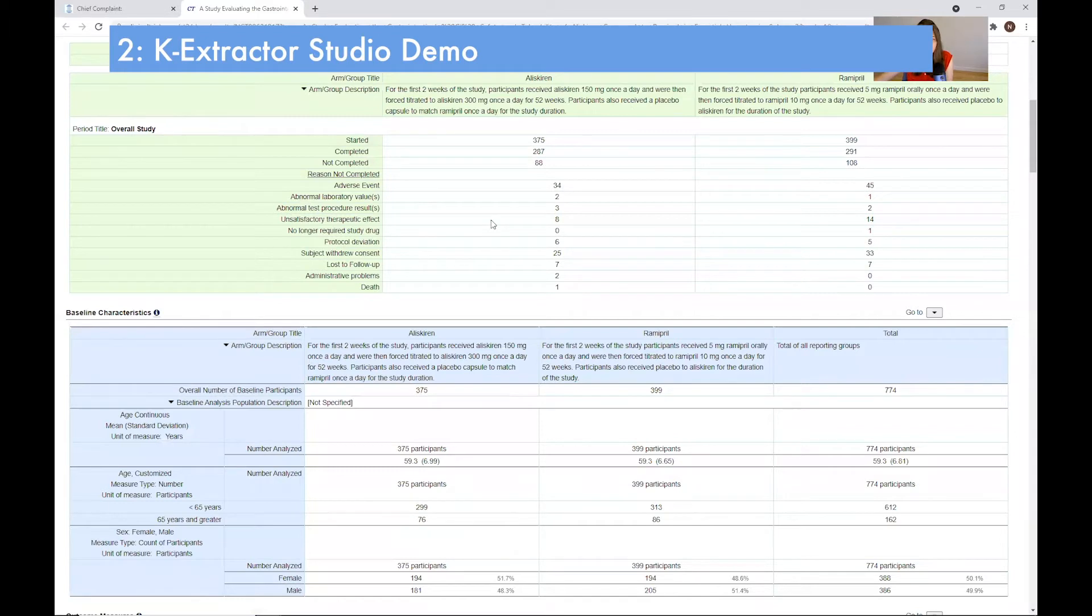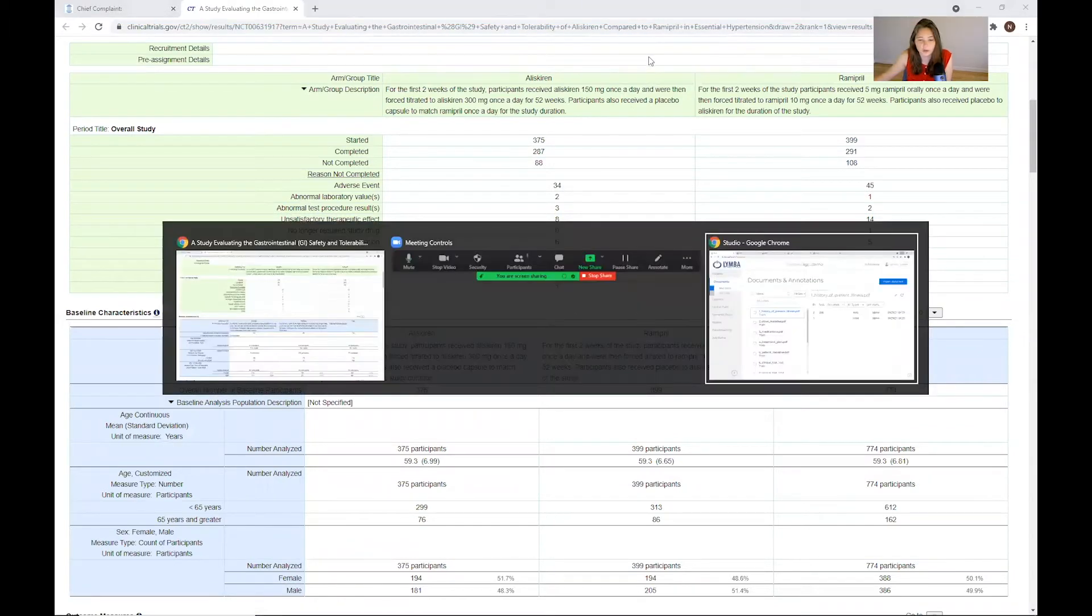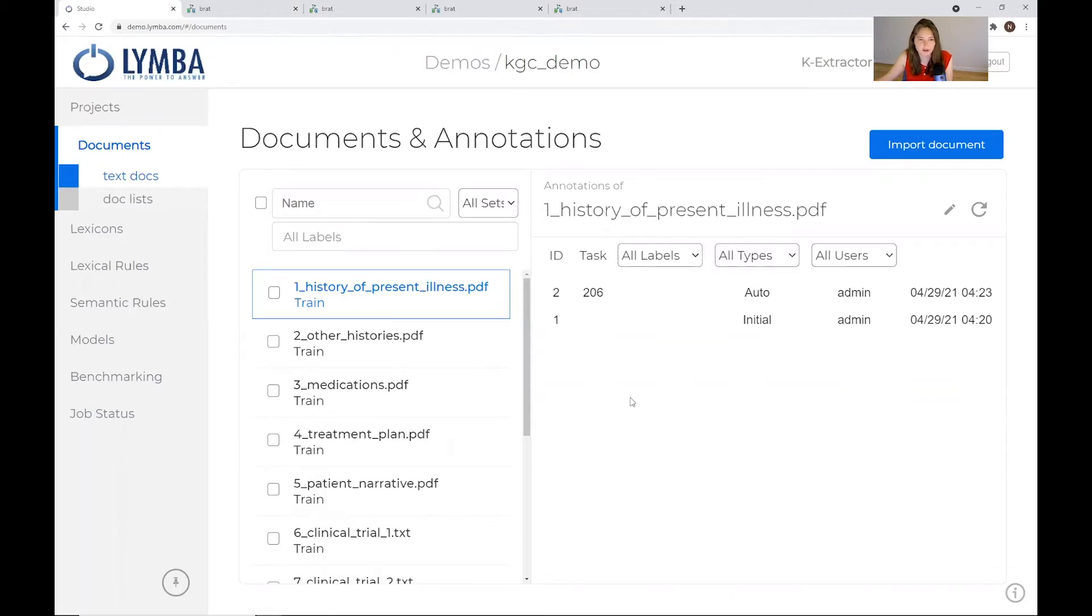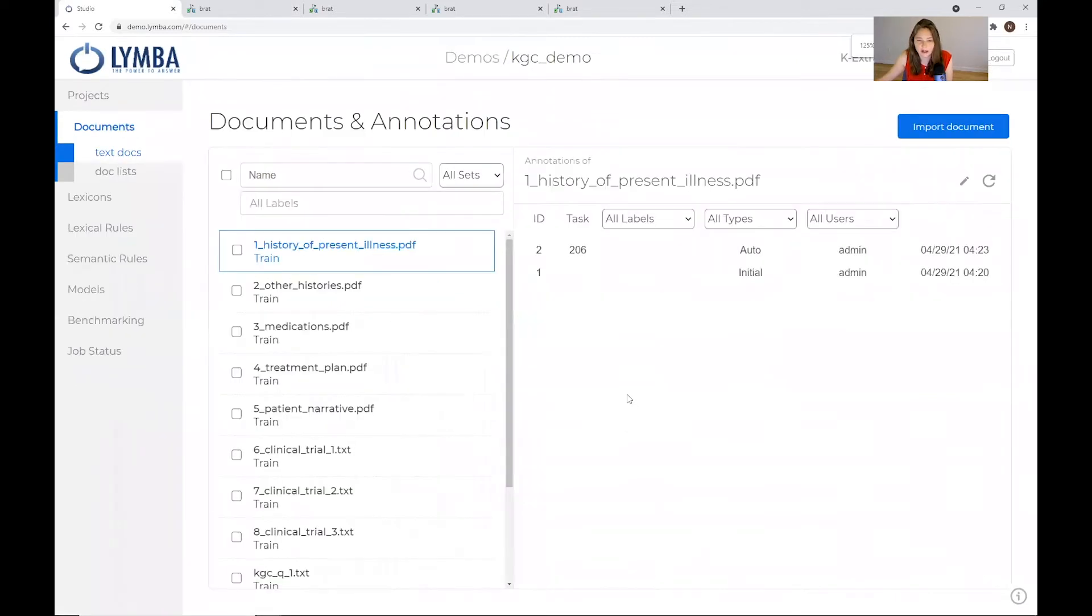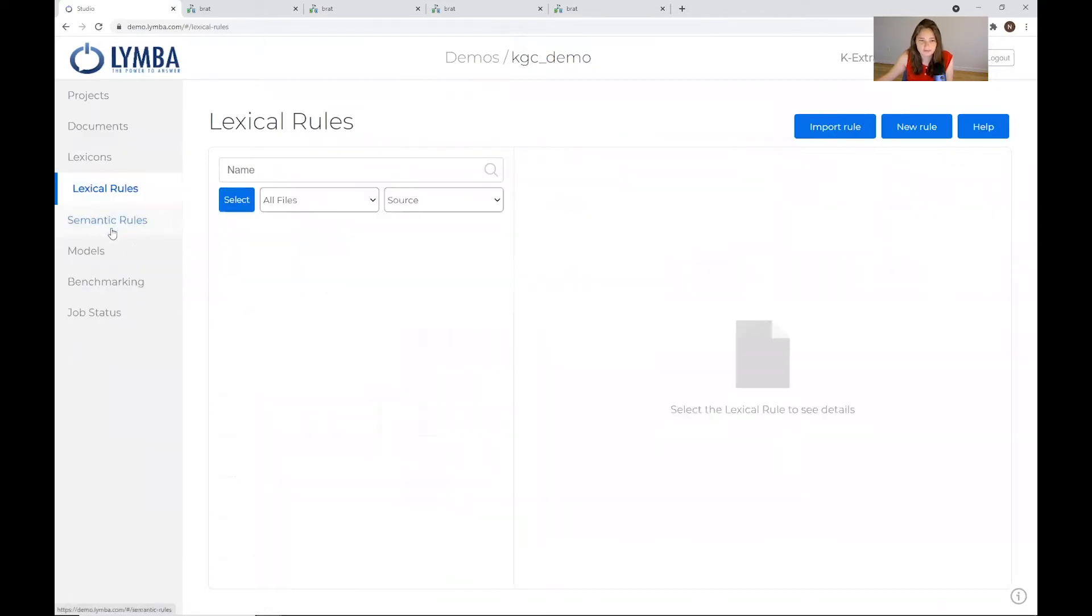Now let's head over to K-Extractor Studio, our developer UI, and see what these documents look like once we've annotated them. This is our developer UI. We're not going to be expecting a healthcare professional to do this in this environment. This is where we are going to be working through our lexicons,